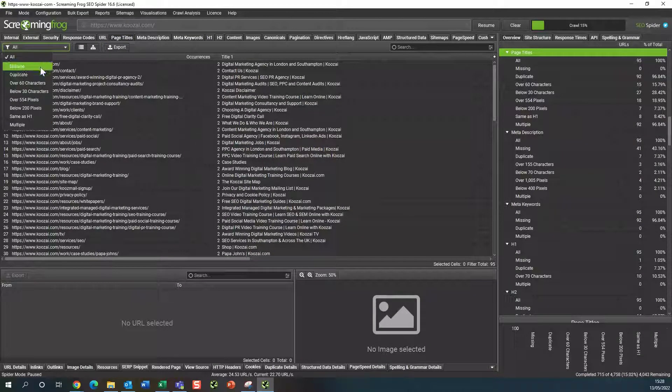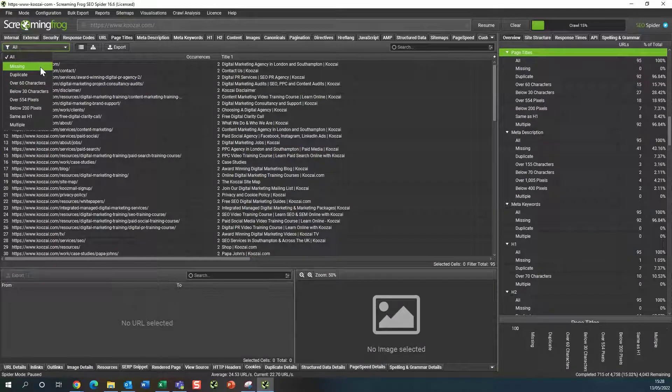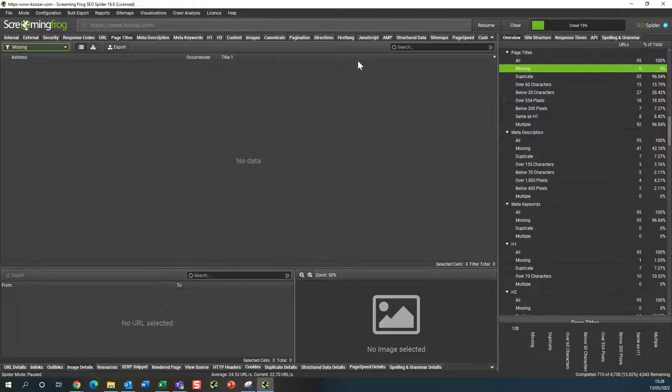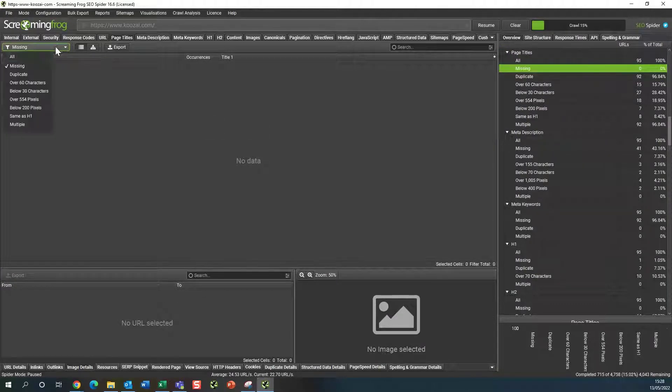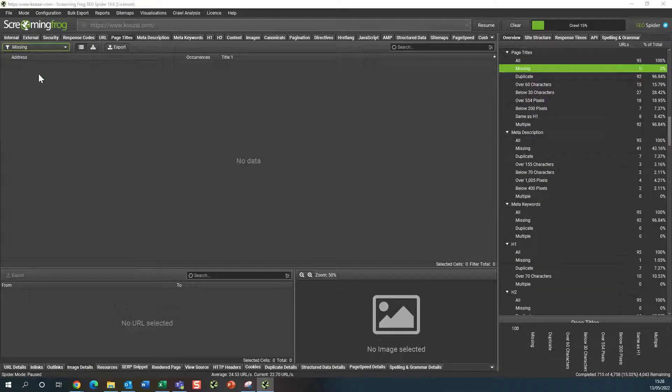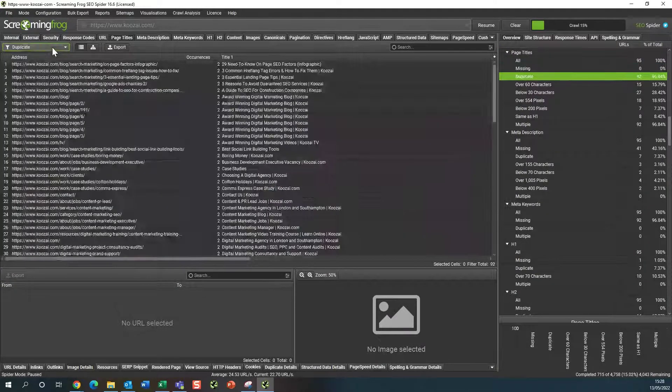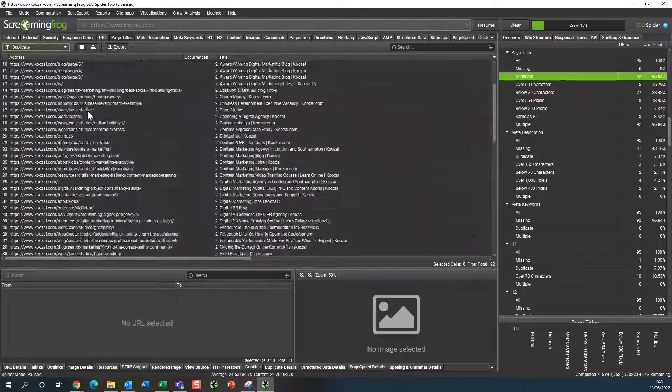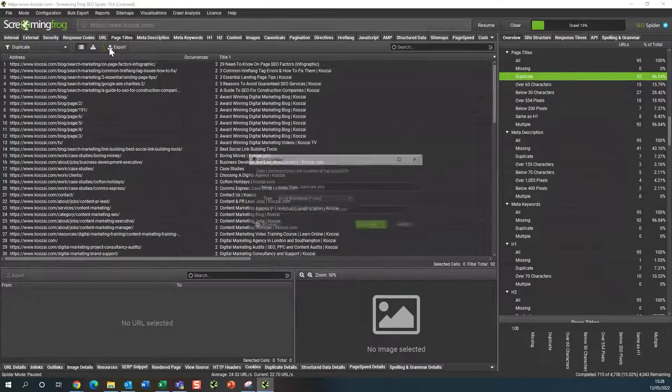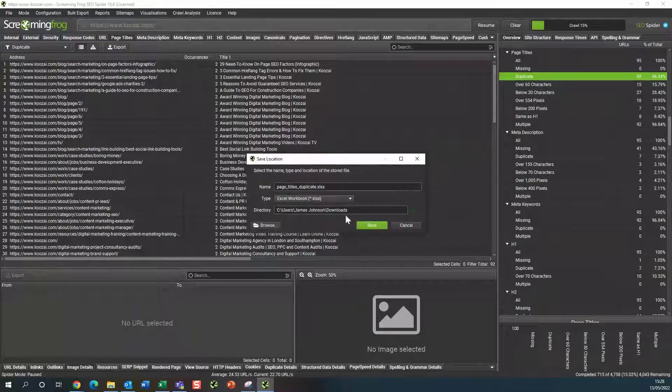And there you are, you can just see any duplicated in here and you just export and save them to your computer.